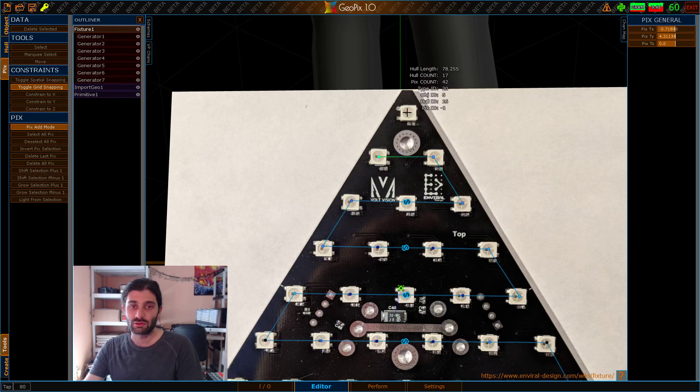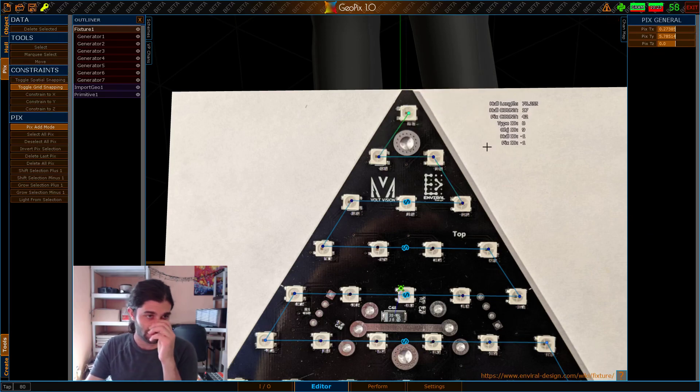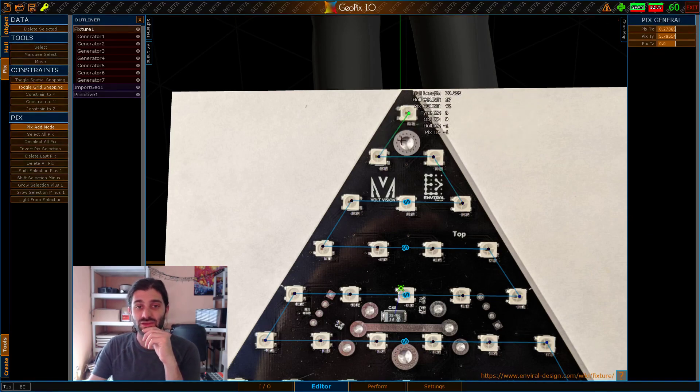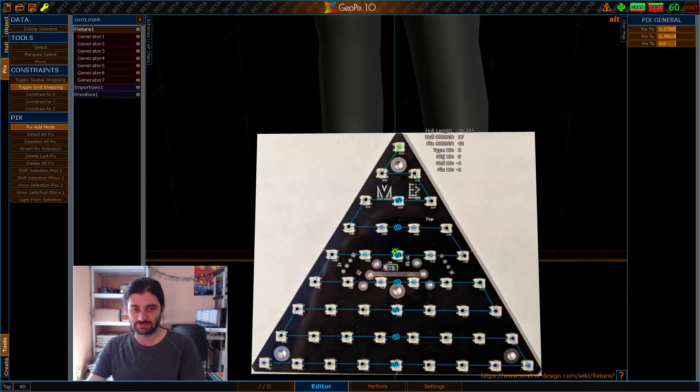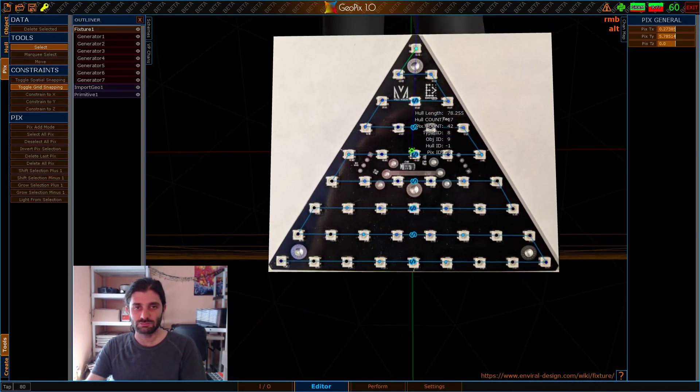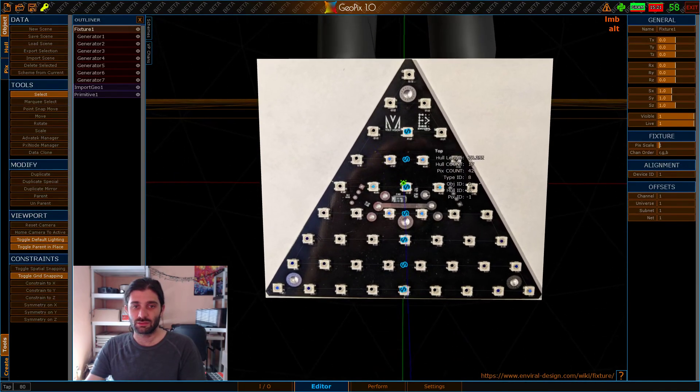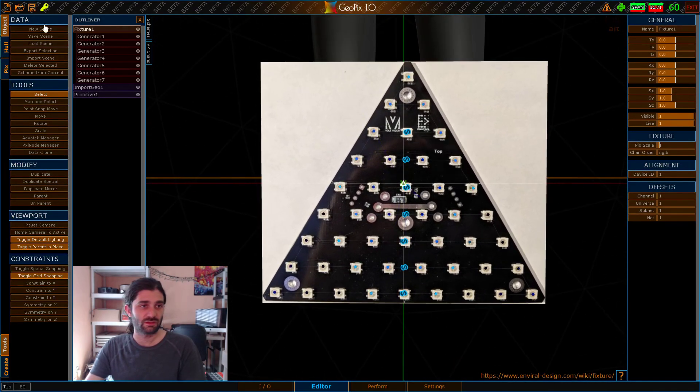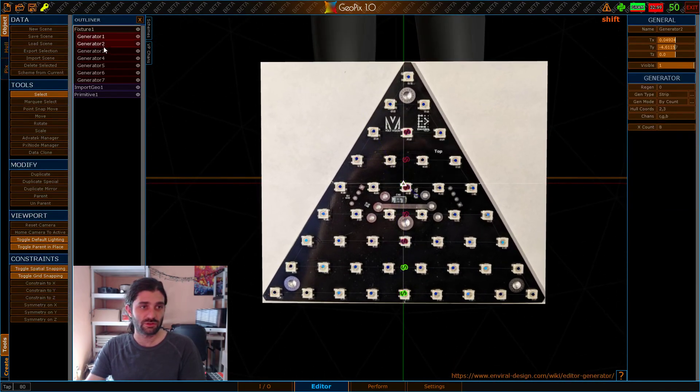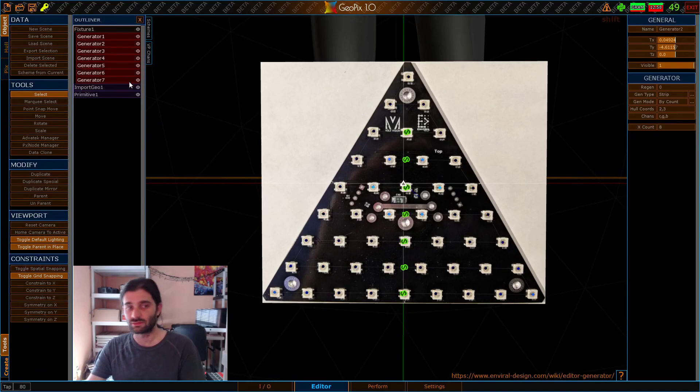So, what I'm going to do is just add these in manually by going back to pixel mode and adding those in. And once I've done that, I'm pretty much done. So, I can grab these generators and delete them.